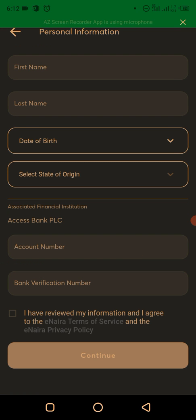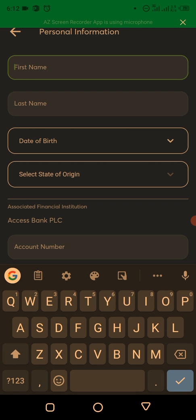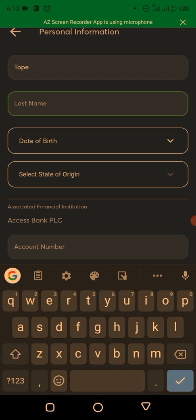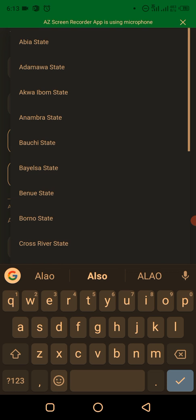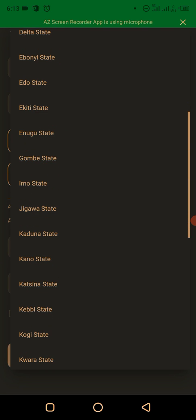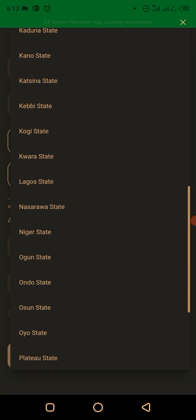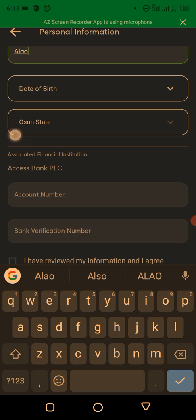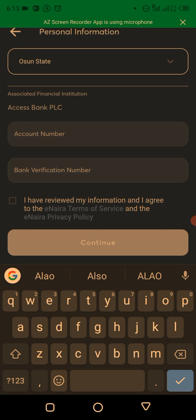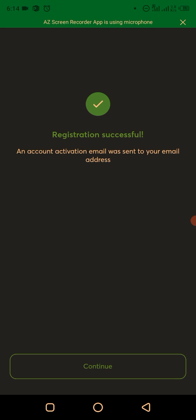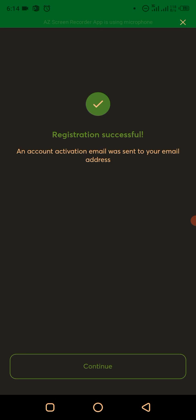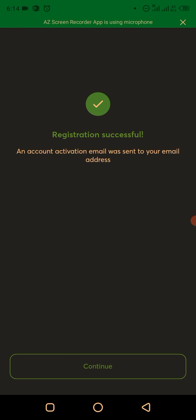Next, fill in your personal details: your first name and last name exactly as they appear on your BVN, your date of birth, and your state of origin. For example, mine is Ogun. Then fill in your bank account number and BVN, and click Verify. After clicking Continue, you'll see a 'Registration Successful' message.